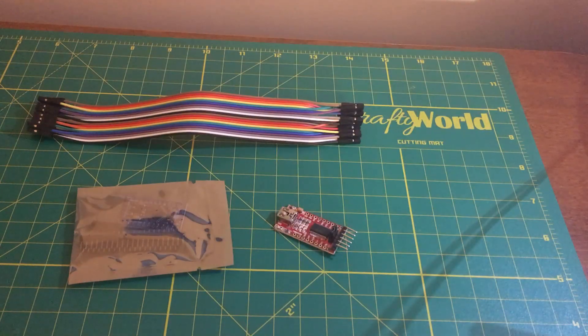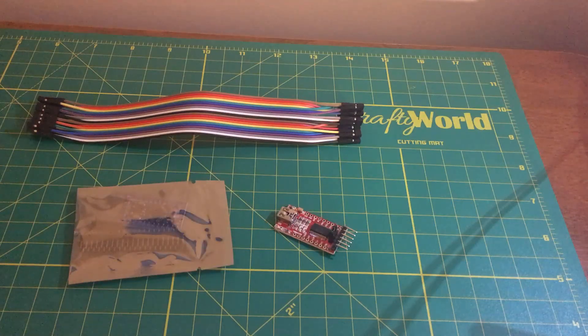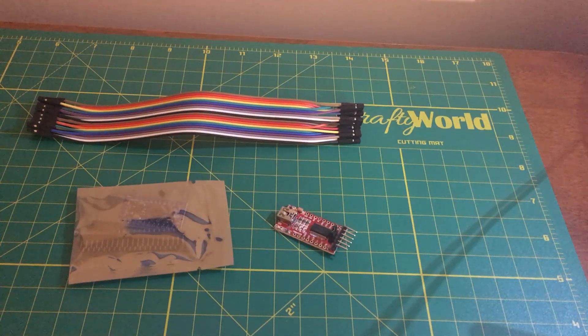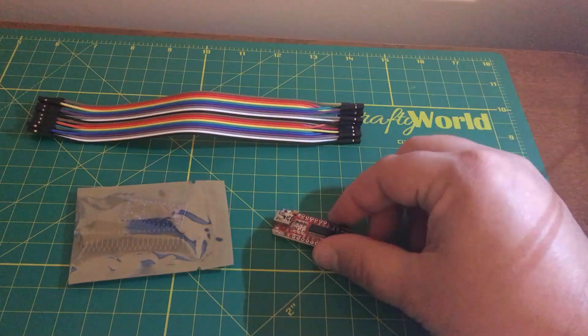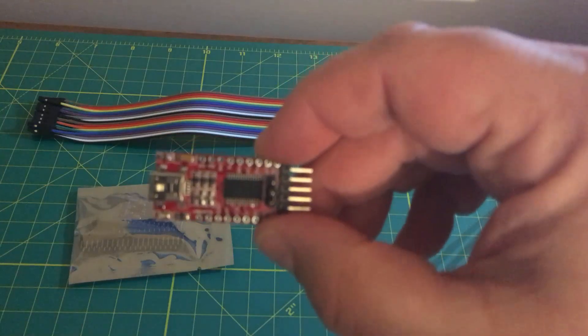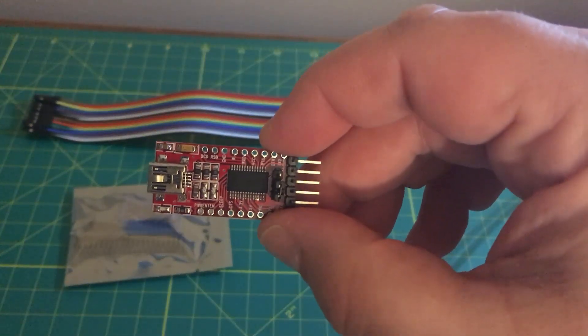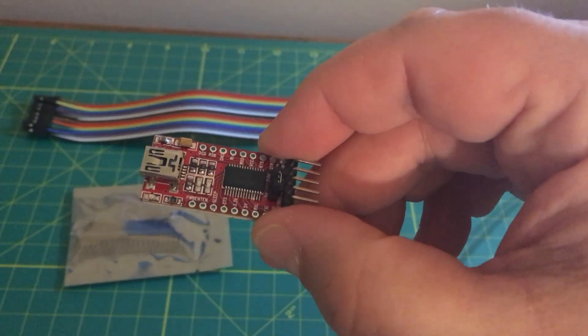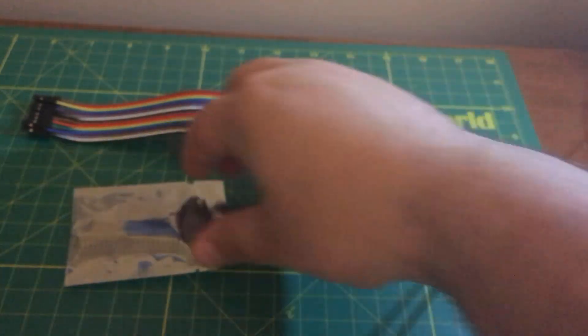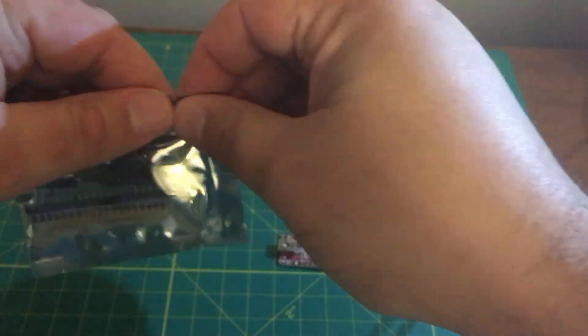So we're going to open up the anti-static bag that has our Arduino Pro Mini. This is the FTDI board. Let me focus in on that. Pretty standard device. So here we go.